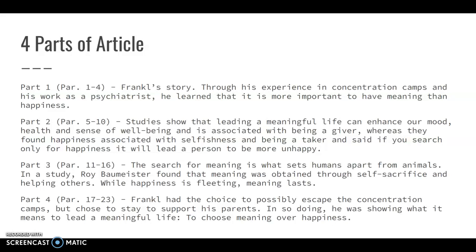In the next section, they discuss a study by Baumeister. He talks about how the search for meaning is what sets humans apart from animals — even animals look for hedonistic happiness, the instant pleasure of being the squirrel who finds the nut. But humans search for meaning, and that's what sets us apart. His study found that meaning was obtained mostly through self-sacrifice and helping others. While happiness is fleeting, meaning is what lasts — even negative experiences contribute to meaning in your life.